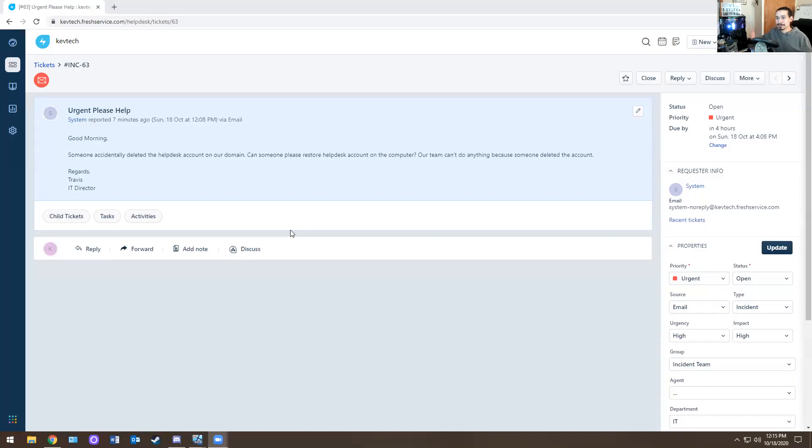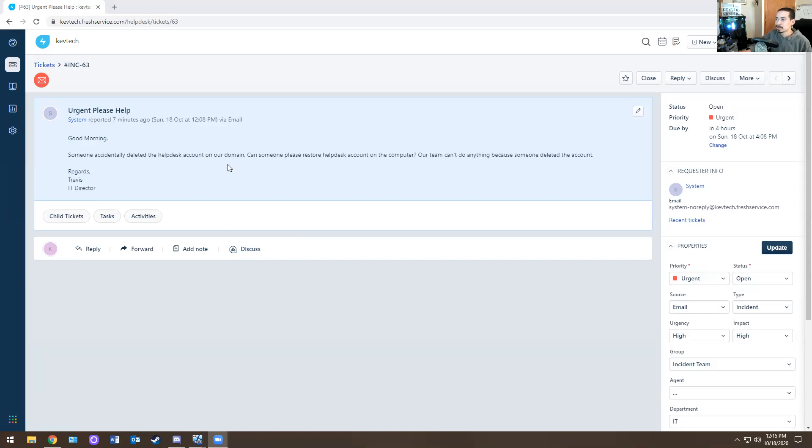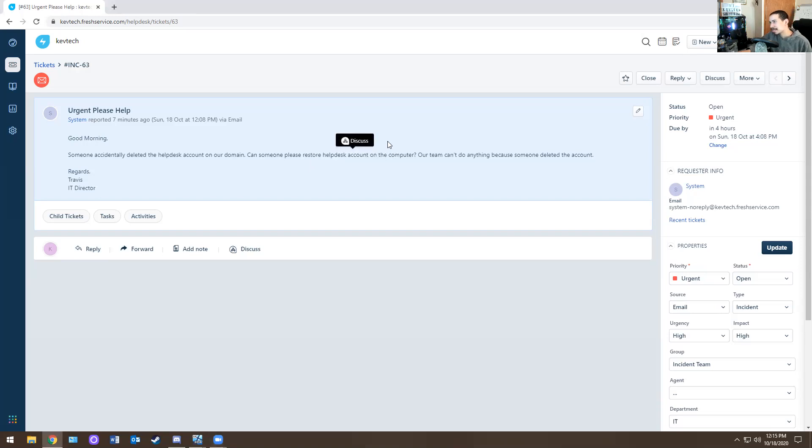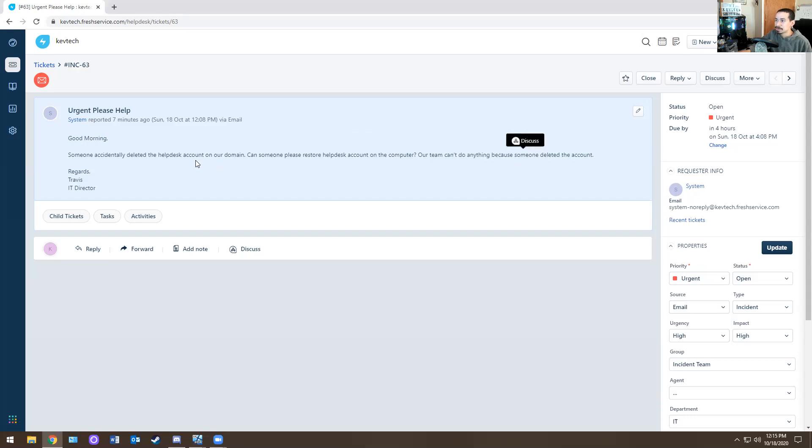And if you know anything about IT, some companies have one account only for helpdesk. And then if that account is completely gone, then how are you supposed to do anything? And you can't even elevate your account or do anything. So that's why I figured I'd make a ticket on this. This does happen in real life, by the way. So let me go back.